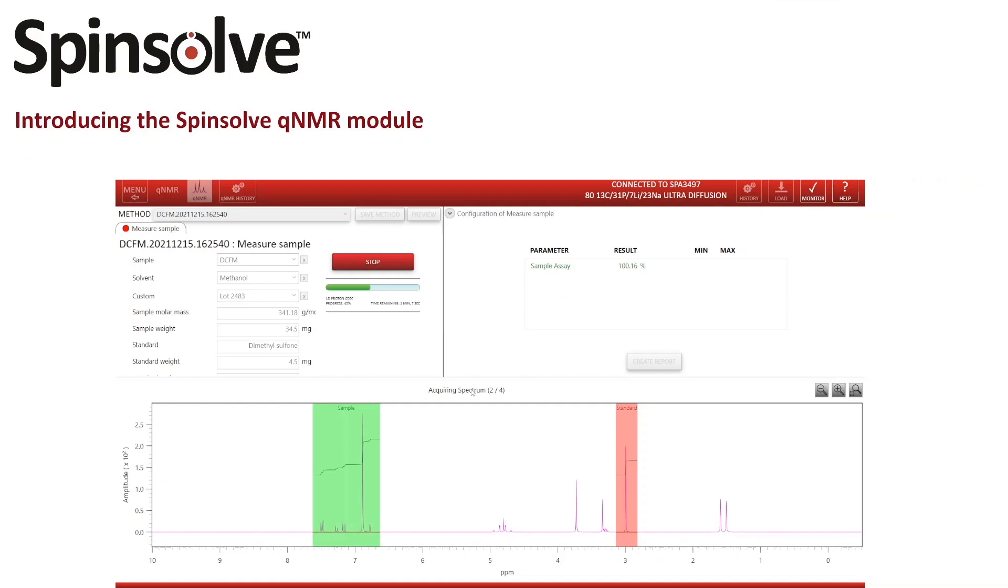The QNMR module is also fully integrated into the Spinsolve user management and audit module, so that you can restrict the level of access for different methods to different users or groups, and everything a user does is documented in ISO-conformed ways.